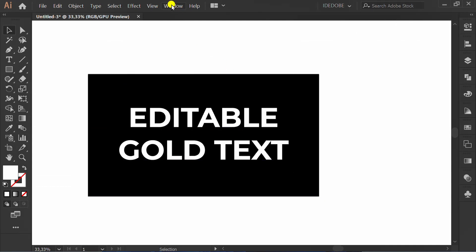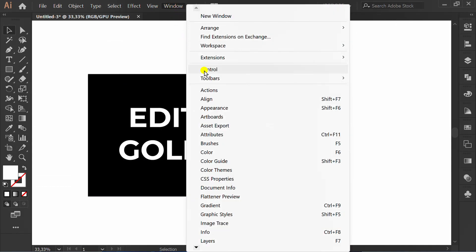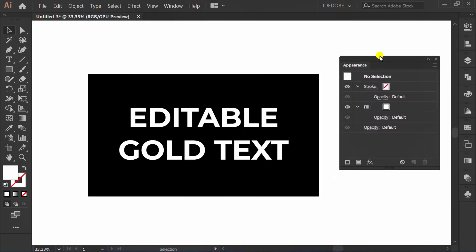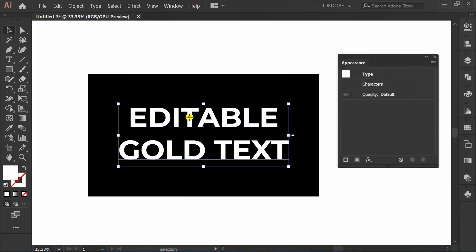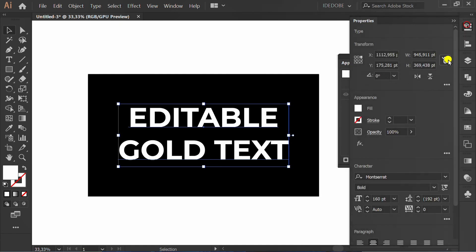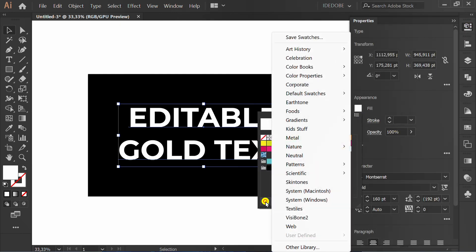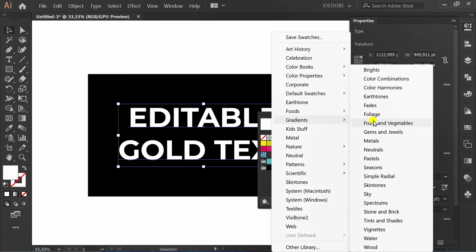Next, go to window and activate appearance panel. Click the text. Go to fill, swatch library, gradient and metal.